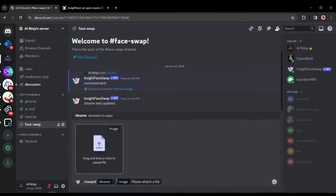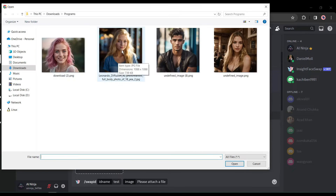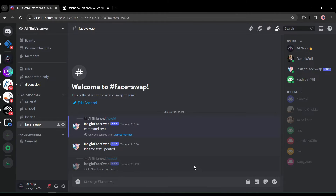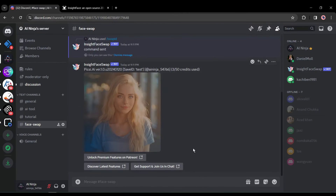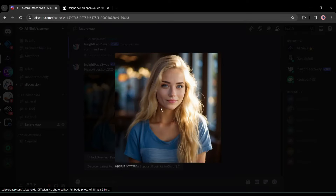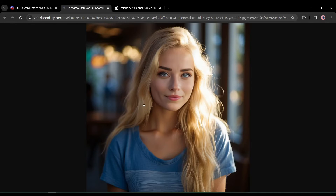Now type '/swap id' in the text box. Upload the targeted image — the image containing the face you want to change. Come to the text box and enter the ID name you created earlier. In my case it was 'test', so I'm entering 'test'. After entering the ID name, hit Enter, and here is our result — the Insights bot successfully changed the face.